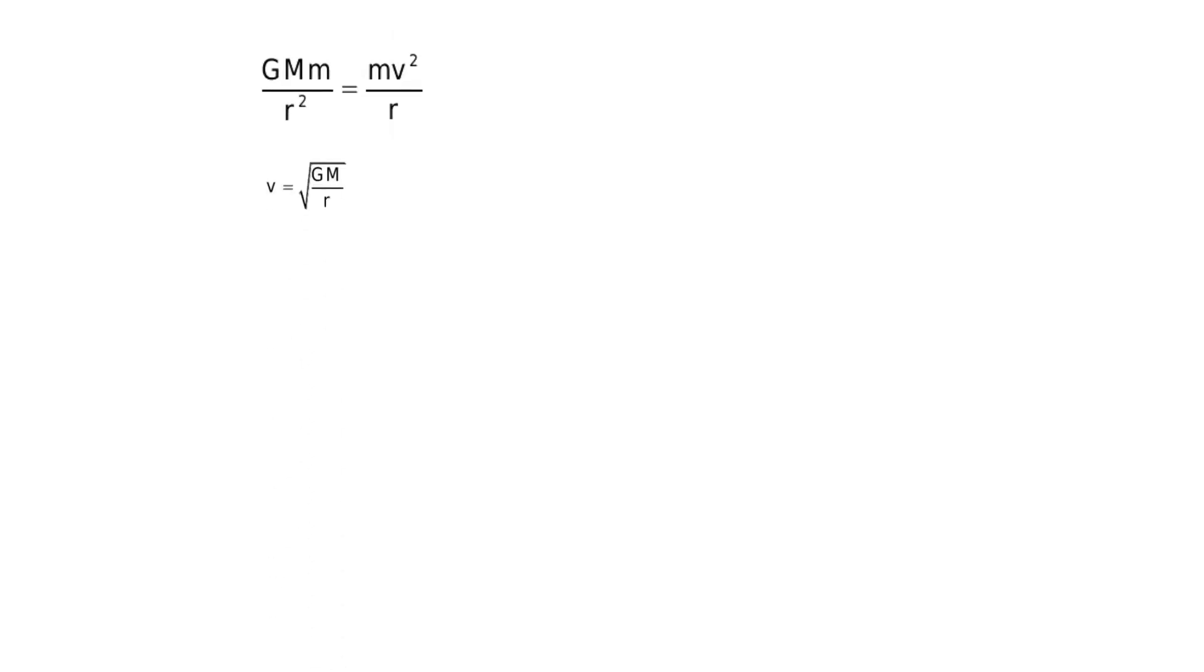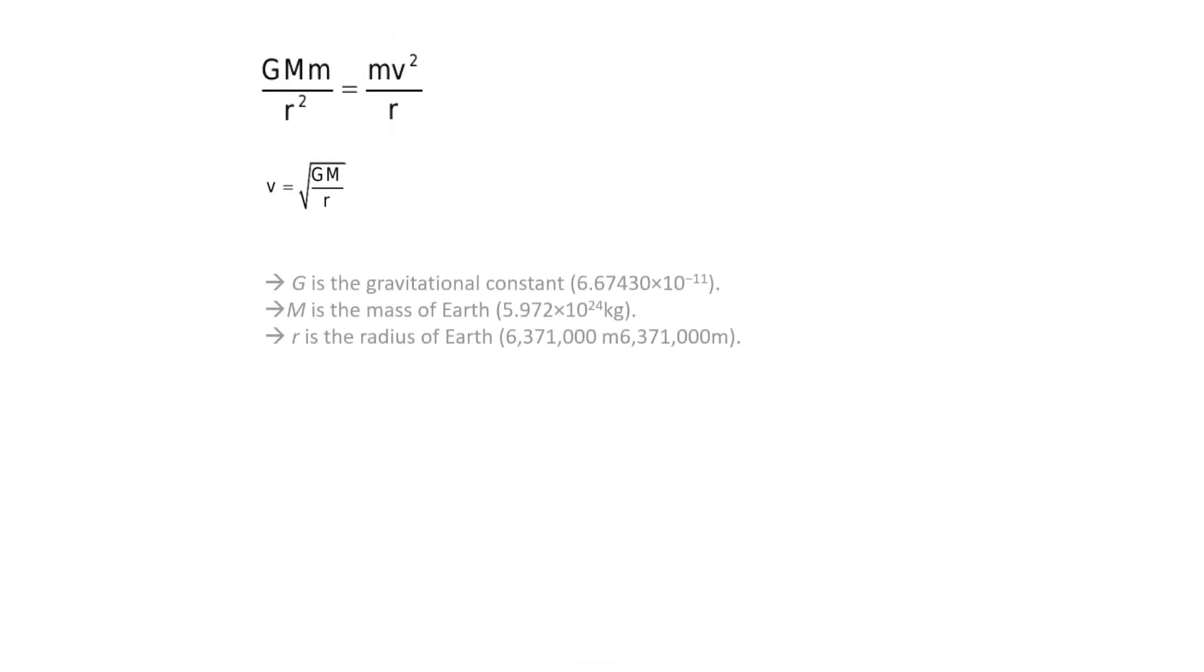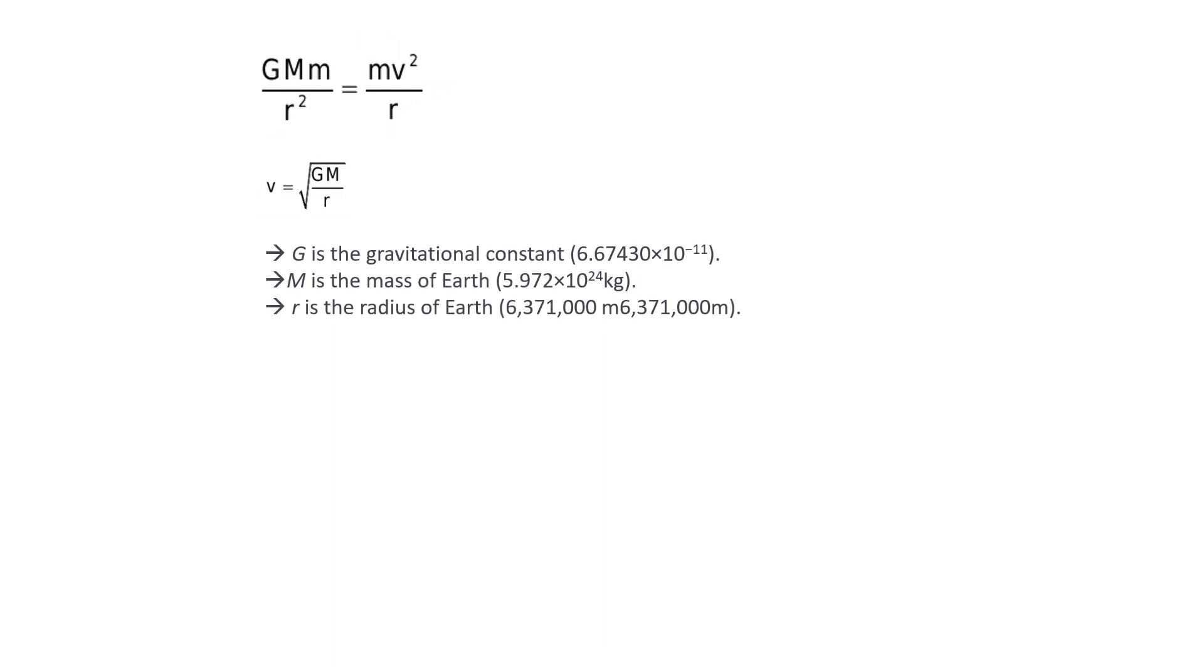Escape velocity v is equal to the square root of GM upon r. By putting the value of Earth's mass and geostationary orbit's distance of 32,786 kilometers, we get 3 kilometers per second.